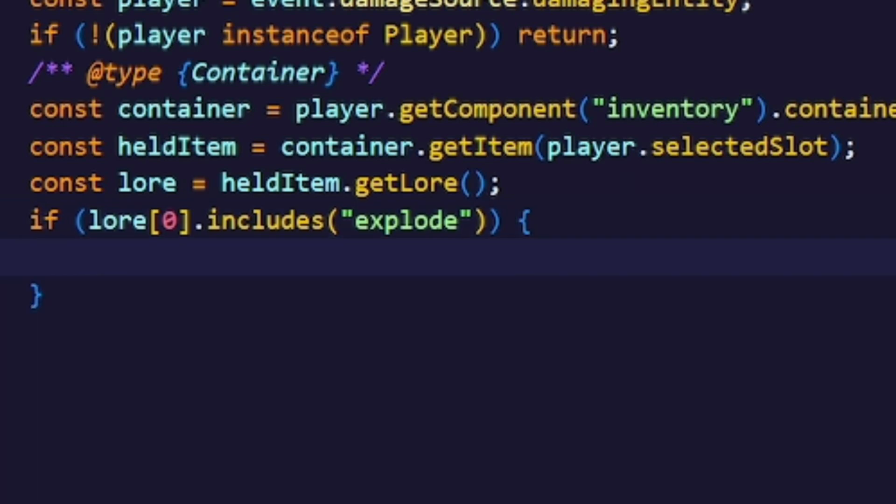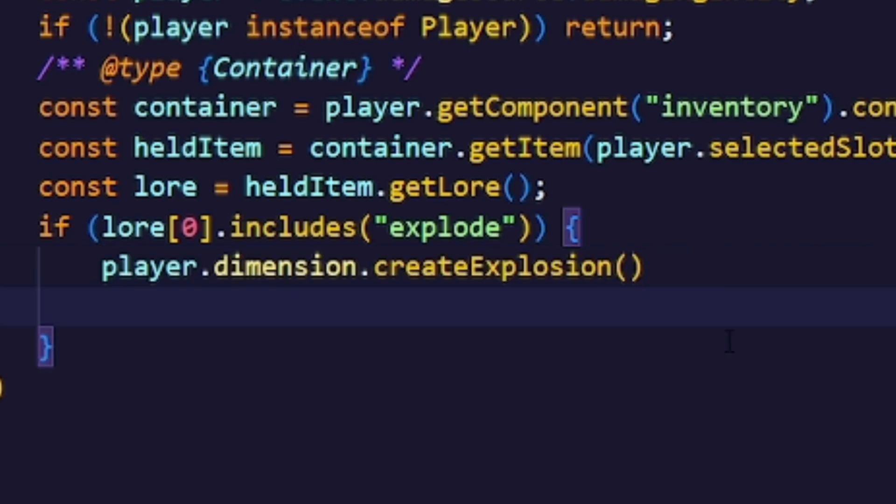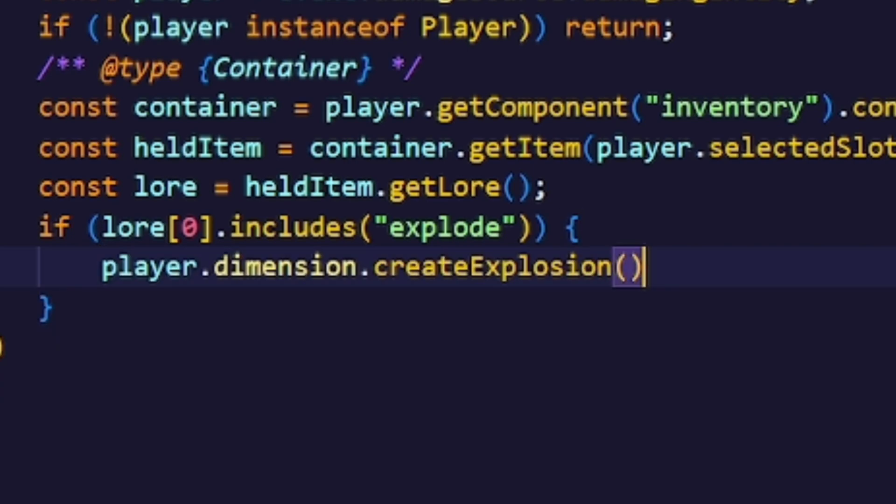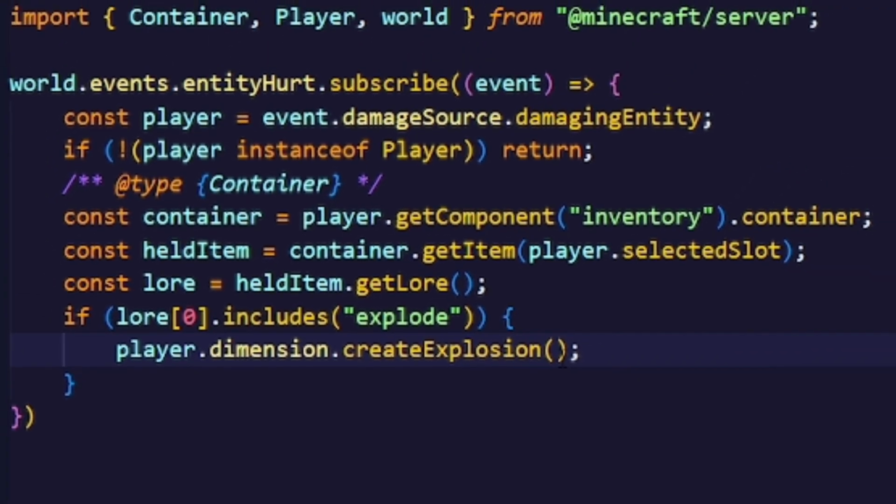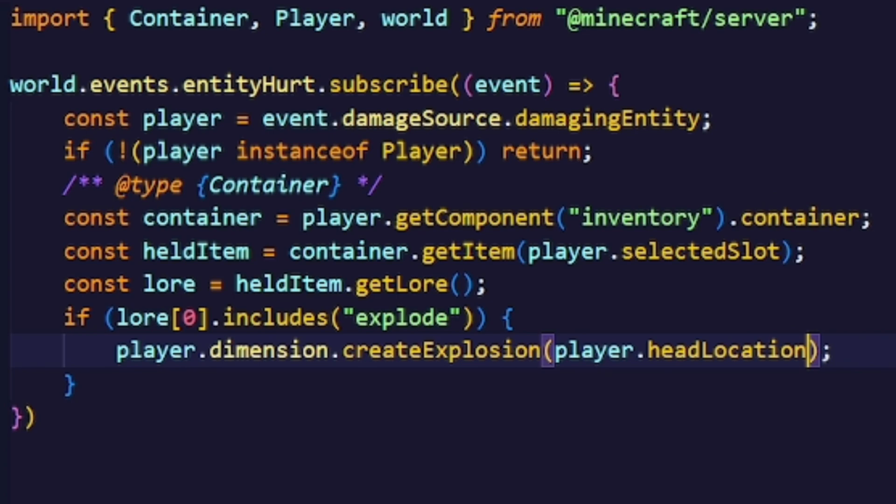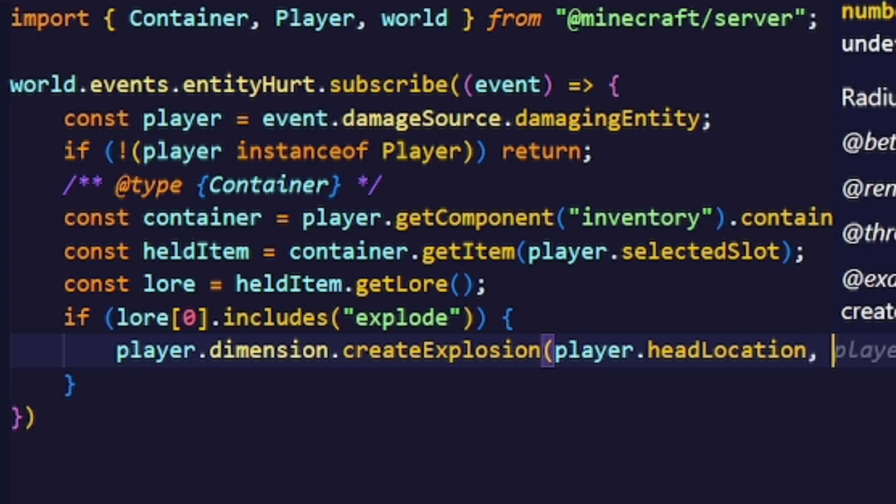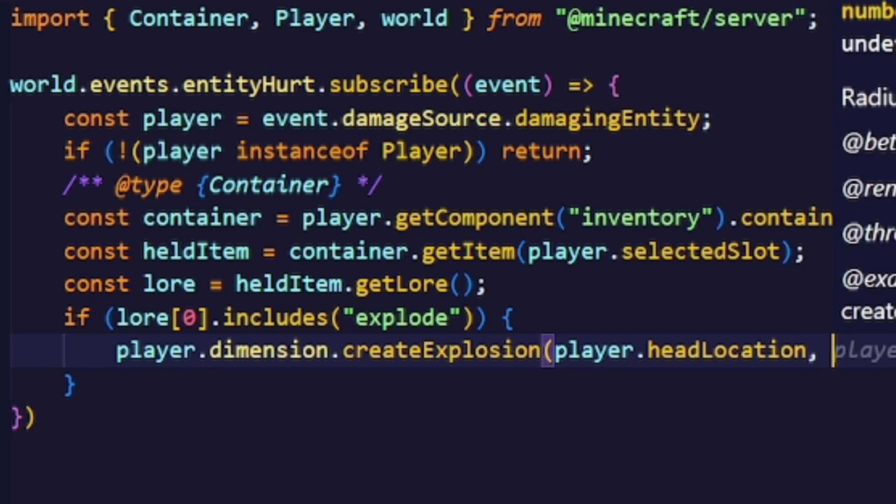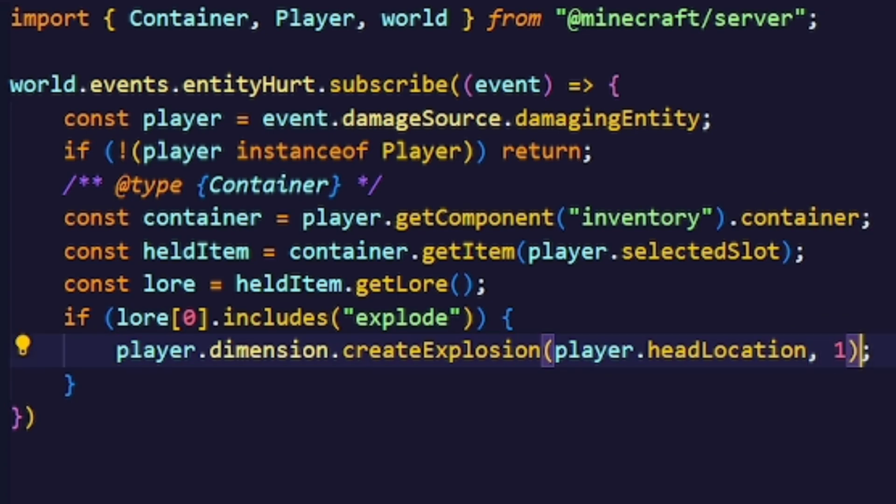After that we'll just run this function which will basically create an explosion. We will create the explosion at the player's head location and with a strength of 1. The player.head location will change in the newer versions, so if that doesn't work for you try the player.location.